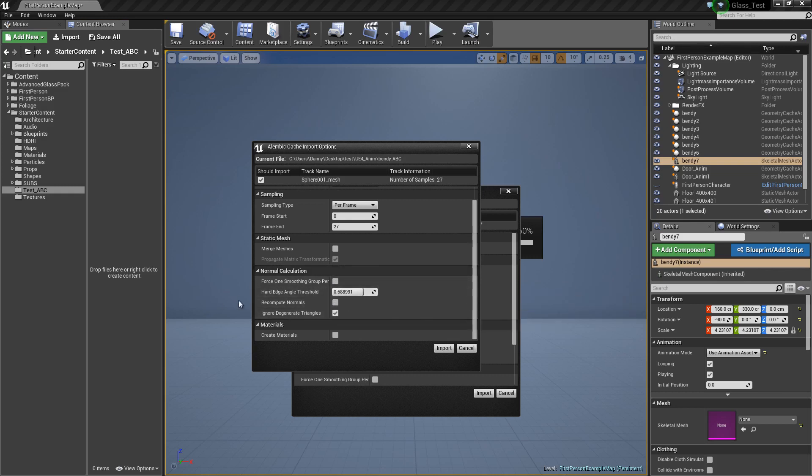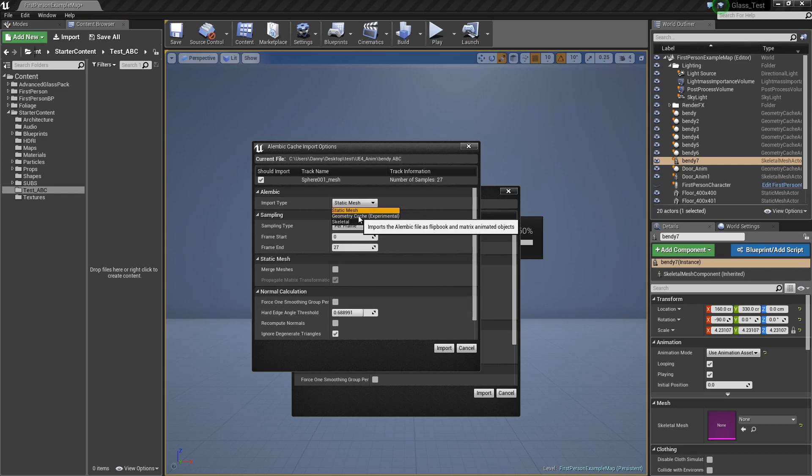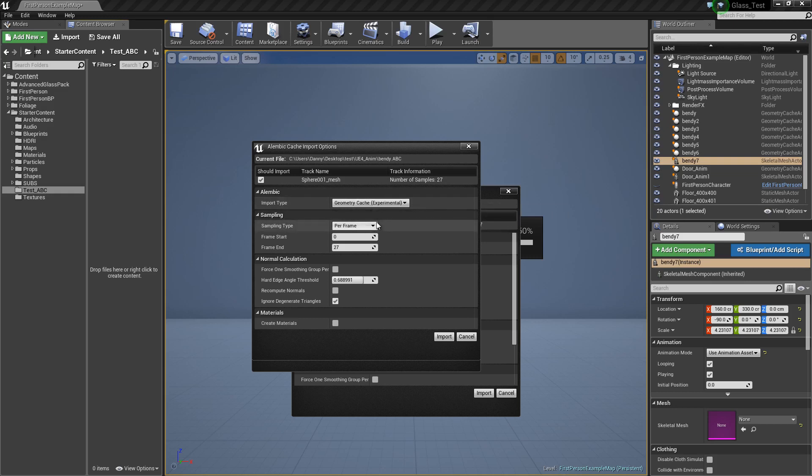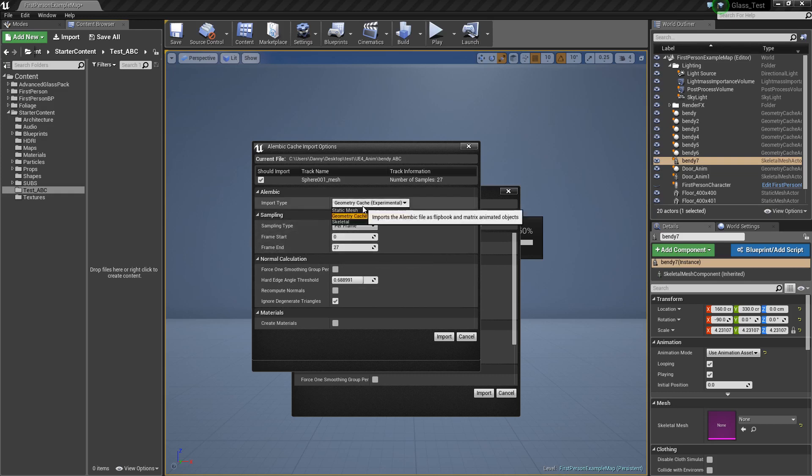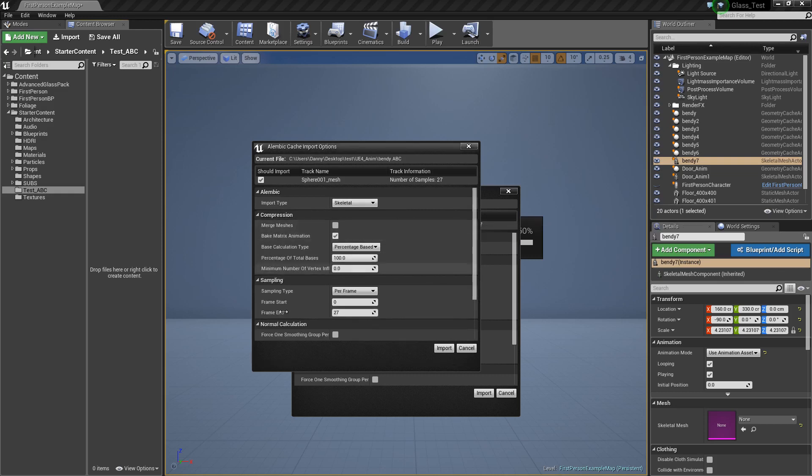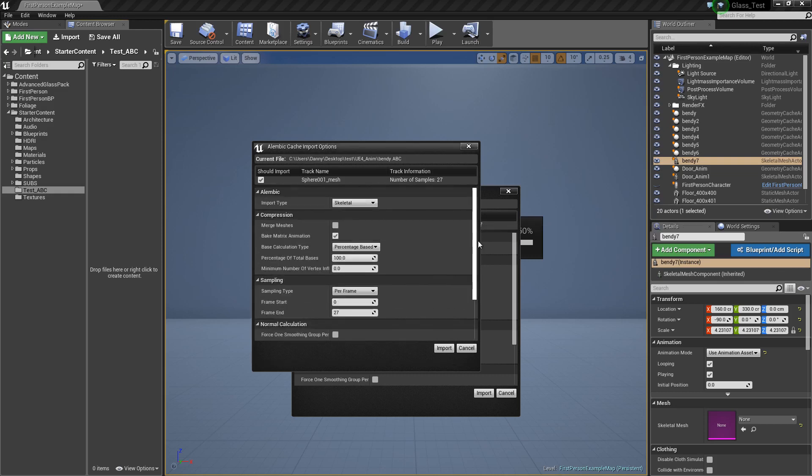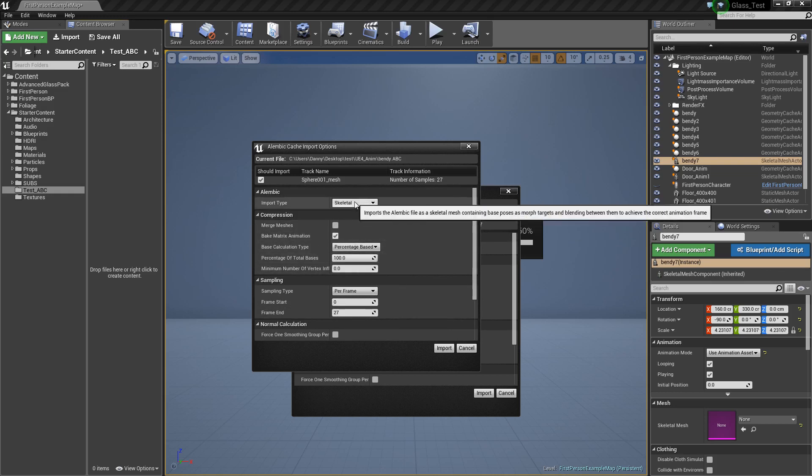The next one is geometry cache. This is experimental, so it can crash, but it works pretty well here for simple stuff and I haven't had that much problems. I have had problems if you've got bad geometry like n-gons, so just look out for that. There's not many options here, just your starting and end frame, which is 0 and 27 over from Max.